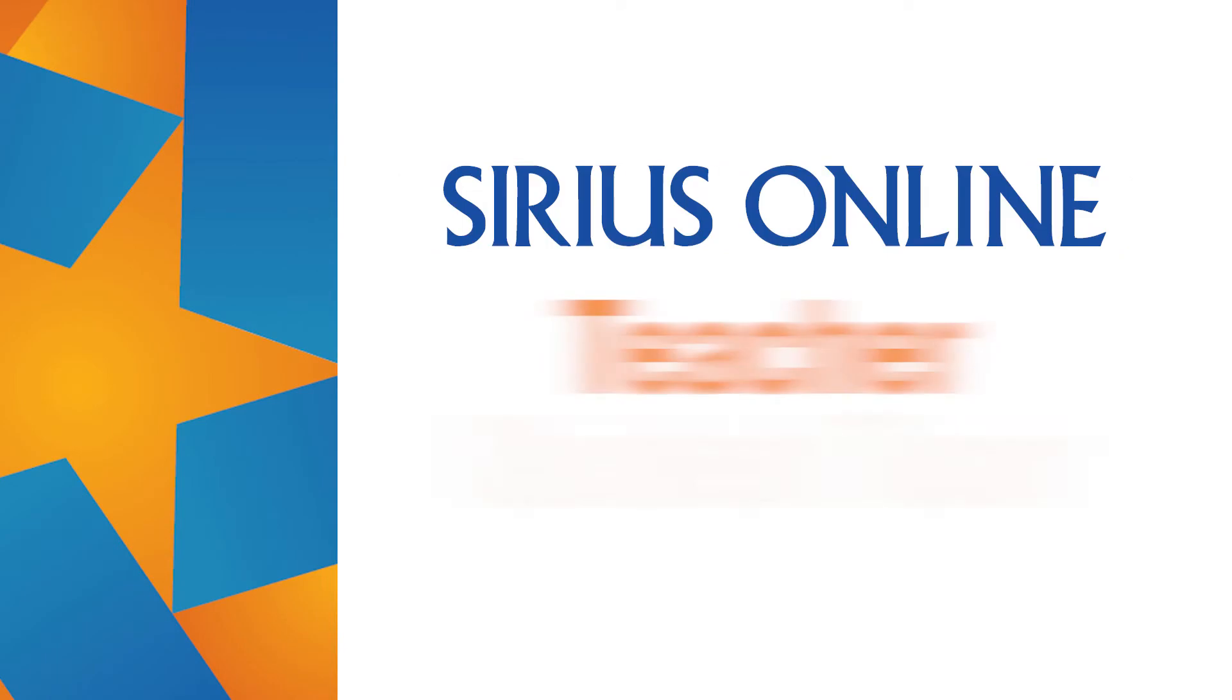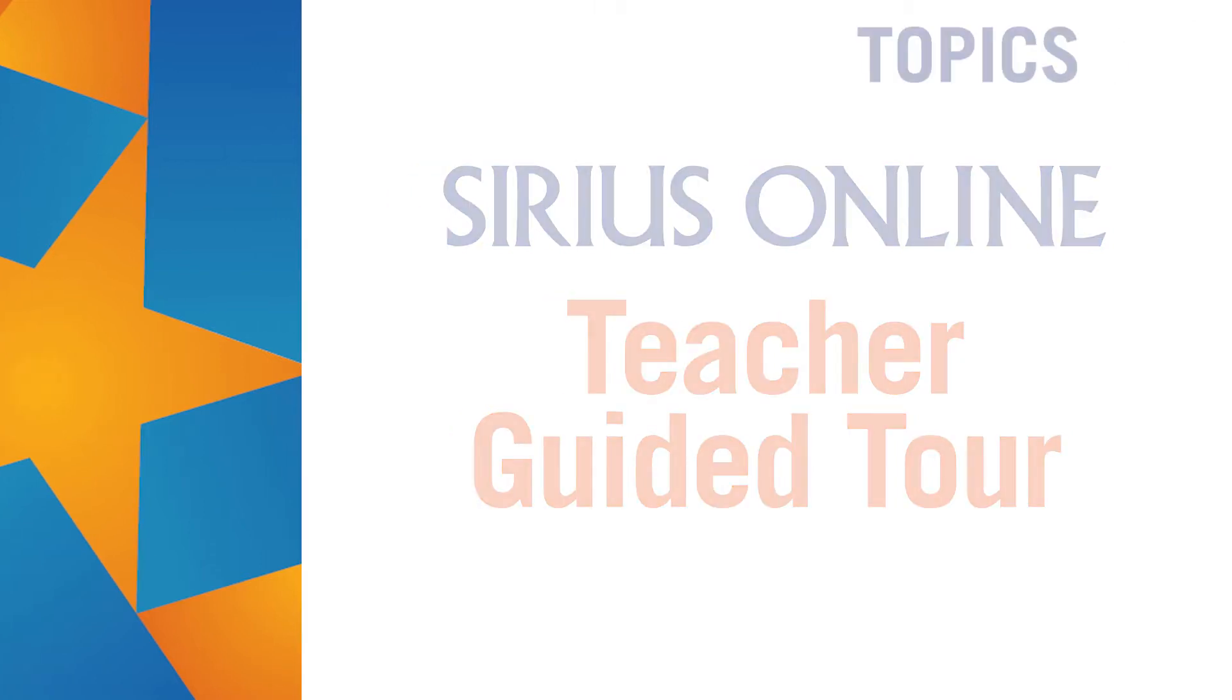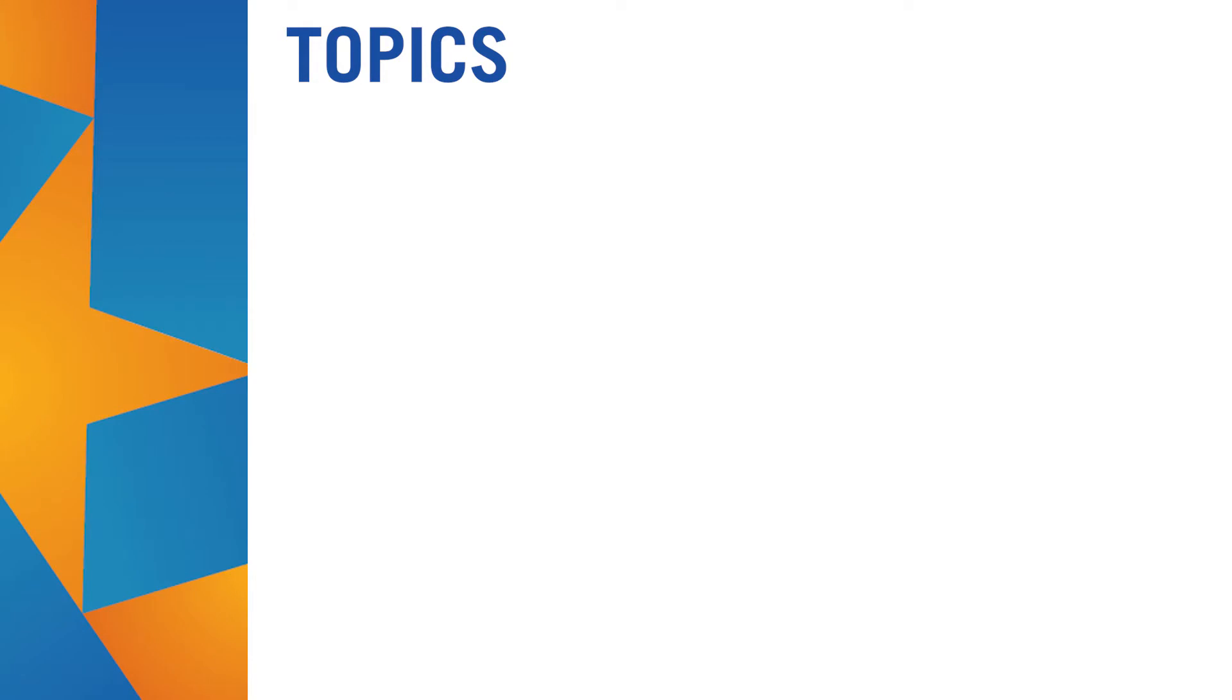Welcome to the Sirius Online Teacher Guided Tour. In this video, we'll show you how teachers can use the key features of the Sirius Online system. We'll cover these key topics in our video.